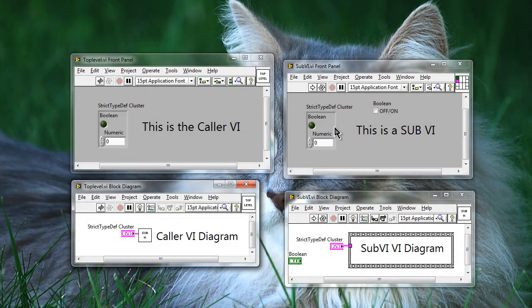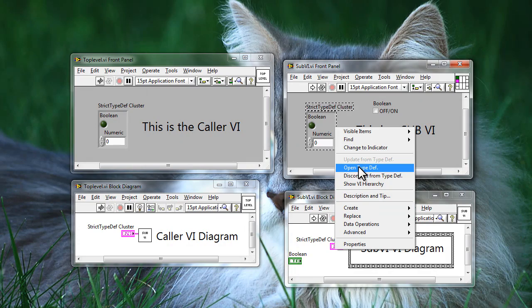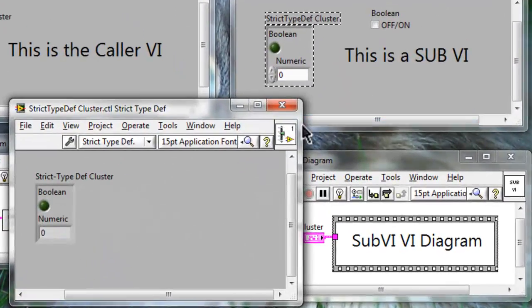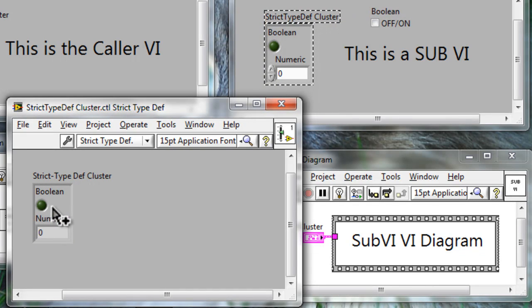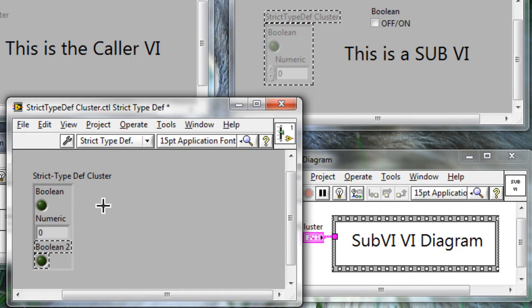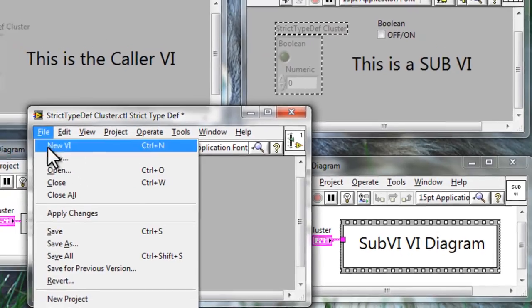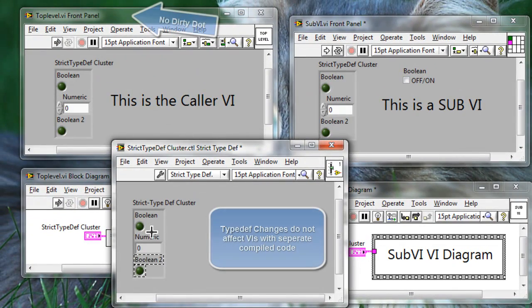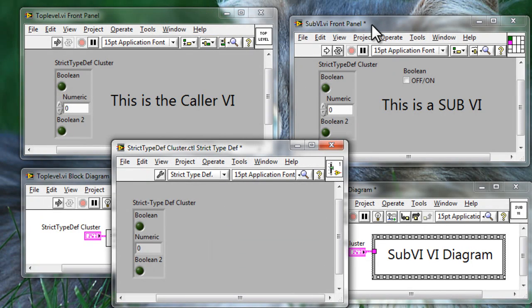Let's do another example. In this case, we're going to change a type definition which is used by both the sub-VI and the top-level. So we'll go ahead and edit this type definition, make a simple change — we'll duplicate the boolean — and then apply the changes. Now that we've applied the changes, we'll see that in the top-level we don't have an asterisk. But in the sub-VI we do, because it doesn't have the separate compiled code checkbox enabled.